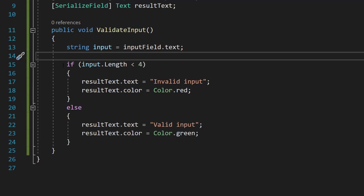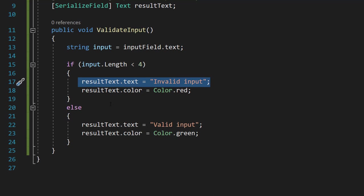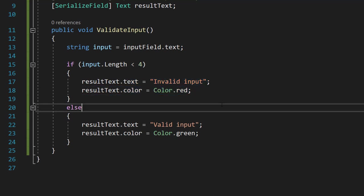Then we're going to do an if statement: if input dot length is less than four, result text dot text equals invalid input, result text dot color equals color dot red. So if the input is less than four characters long that means it's too short and therefore invalid.